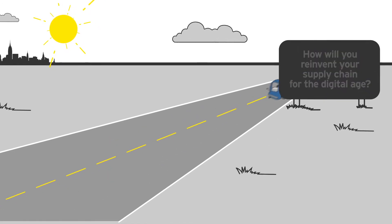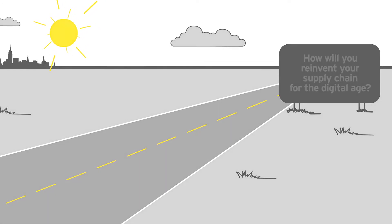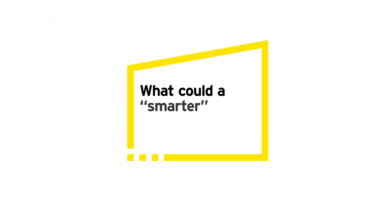How will you reinvent your supply chain for the digital age? What could a smarter supply chain deliver?